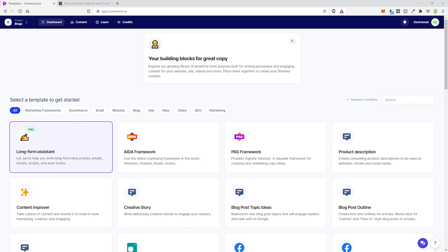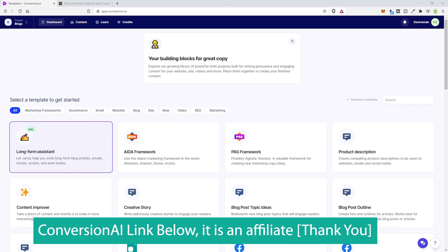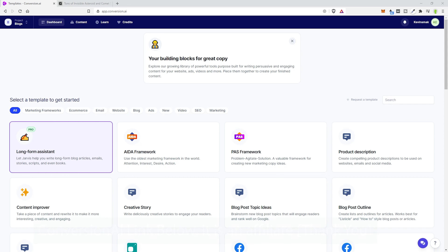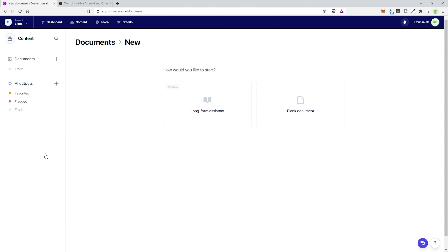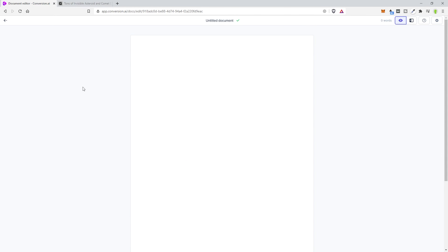I'm going to show you how to rewrite an already existing blog post inside of Conversion.ai. We're going to start off by choosing the long form assistant, and then choose blank document. For this example, I'm going to turn off power mode and just leave it in here. You can do that by clicking on the eye up here.